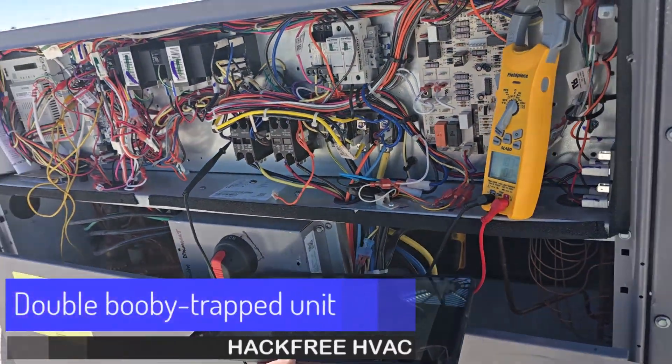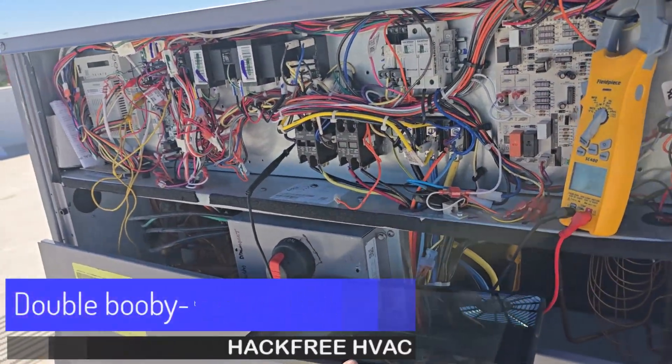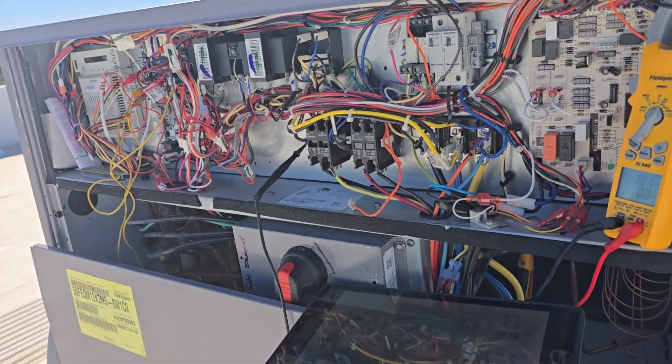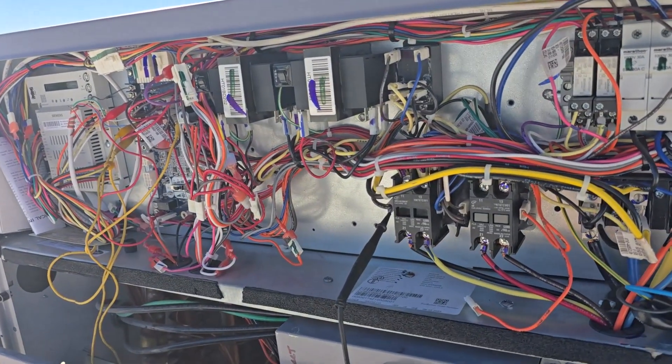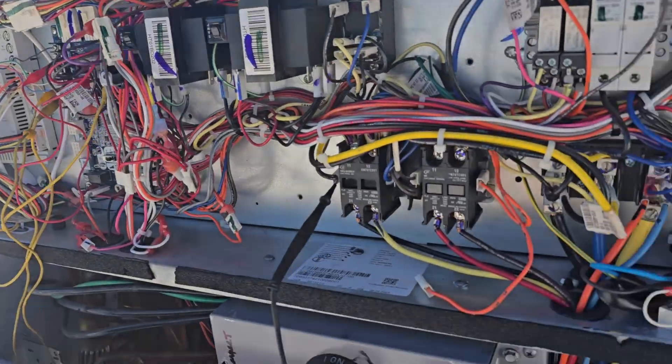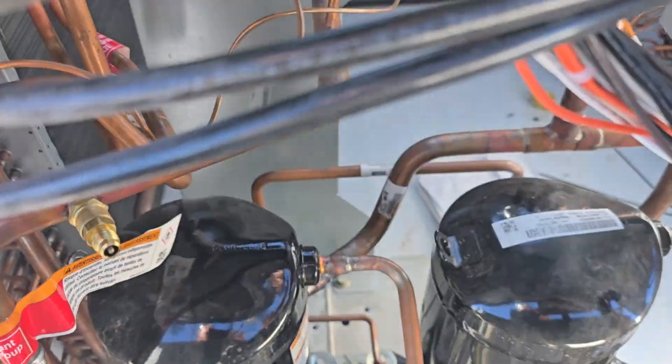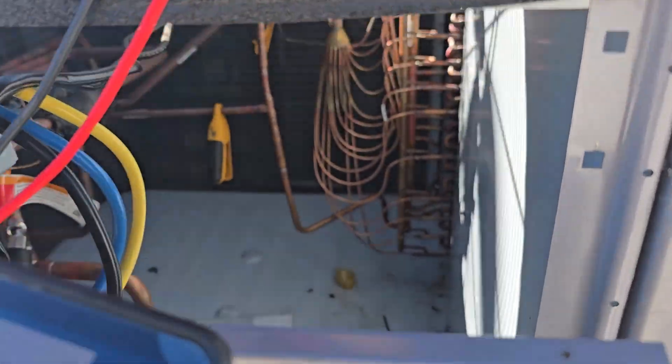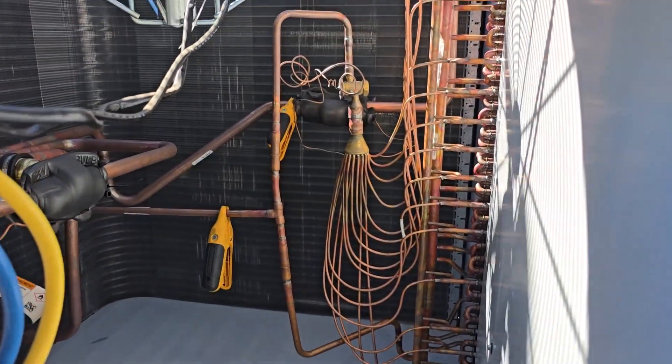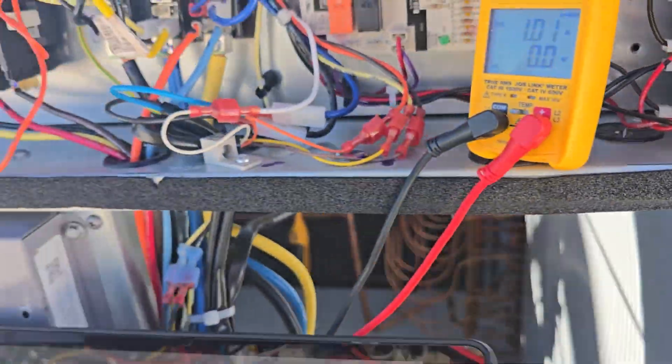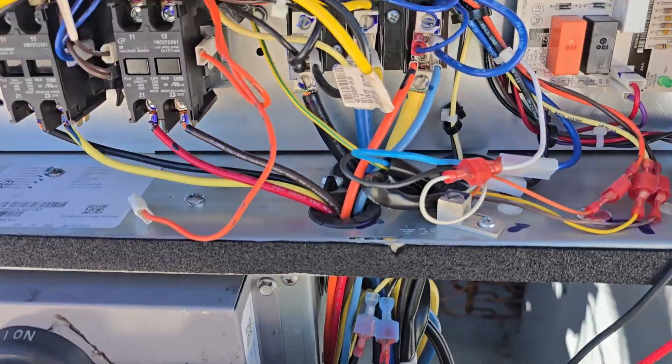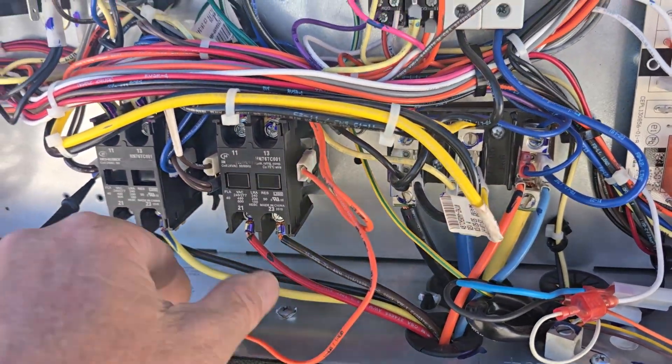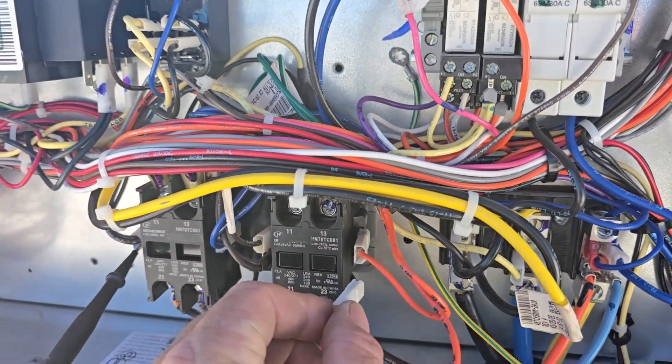I'm at a brand new unit that was icing up soon after install. Found another little weird factory booby trap here. Basically it's a two-stage tandem 10-ton Carrier unit. Cap feeders with the TXVs were all frosted up and everything, but what I found here is that the factory booby-trapped it by sticking this orange wire on here to the contactor.